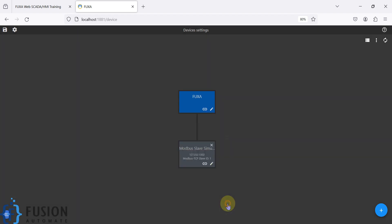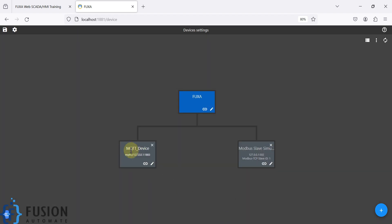I'm going to press OK. FUXA SCADA will try to connect with the local Mosquitto broker, and once it is connected you will see the green light here. You can see it is connected successfully. FUXA SCADA has established the connection with our Mosquitto MQTT broker.